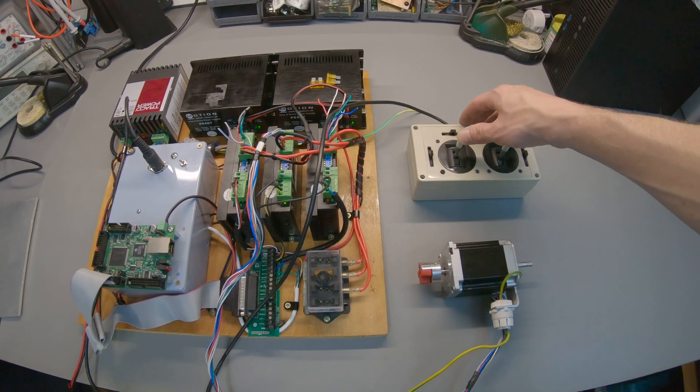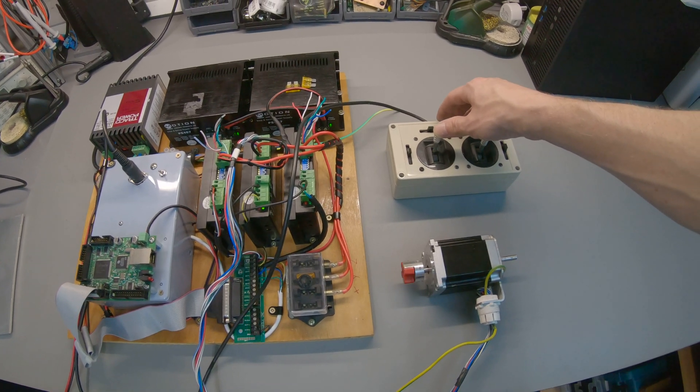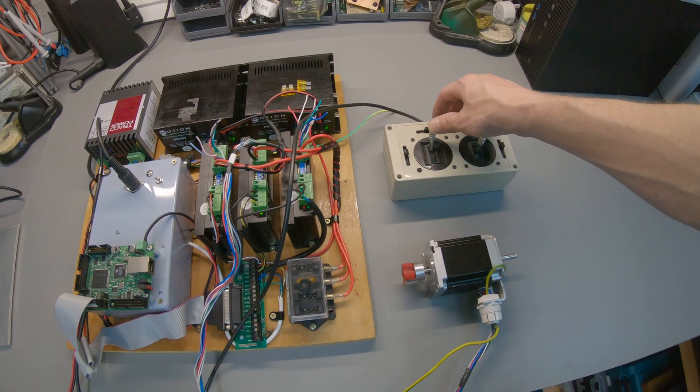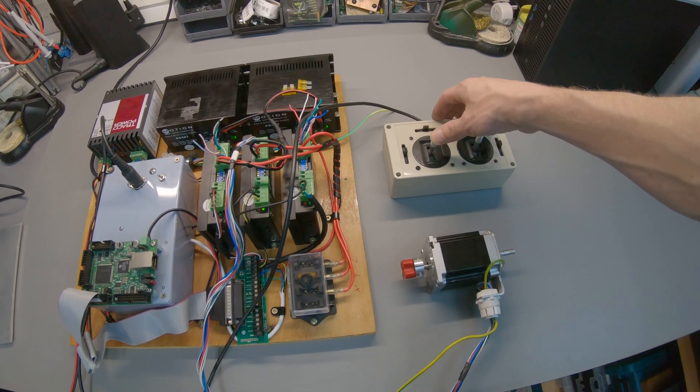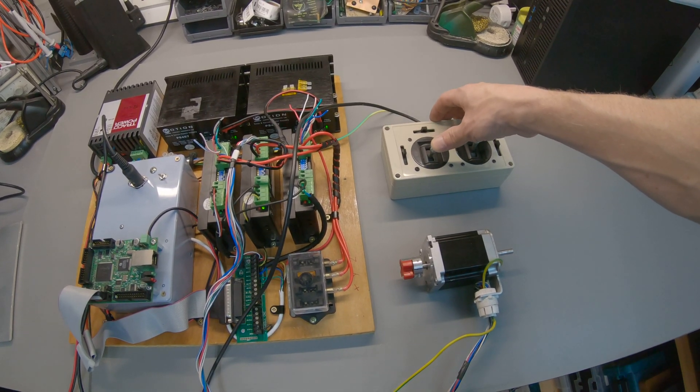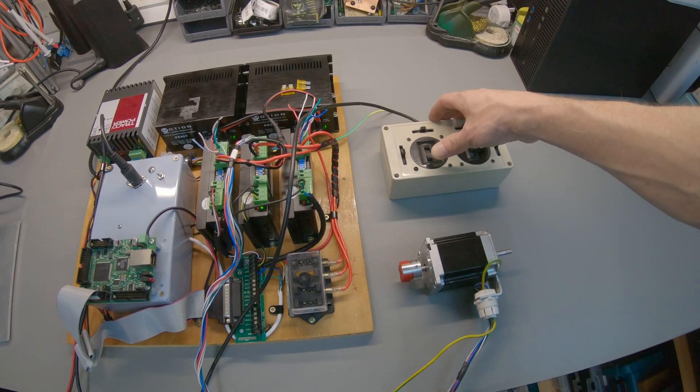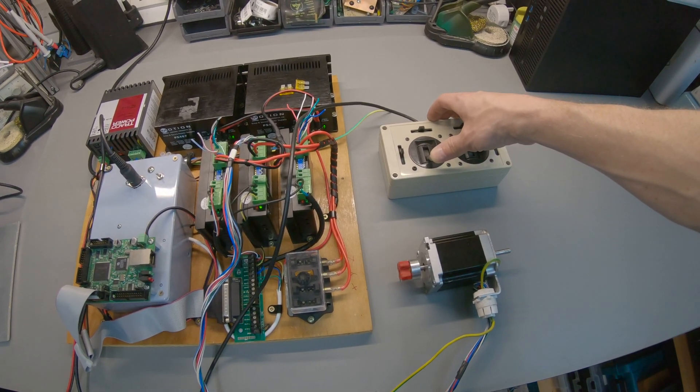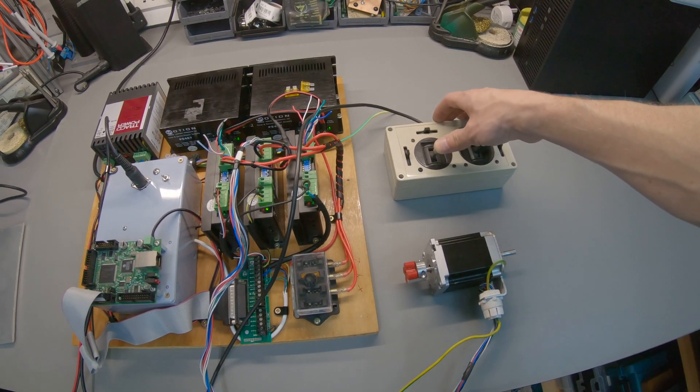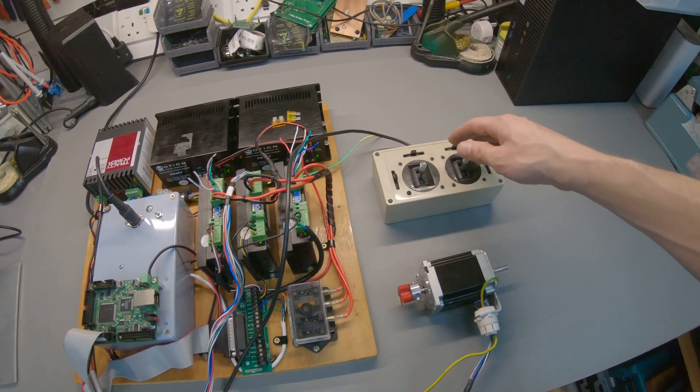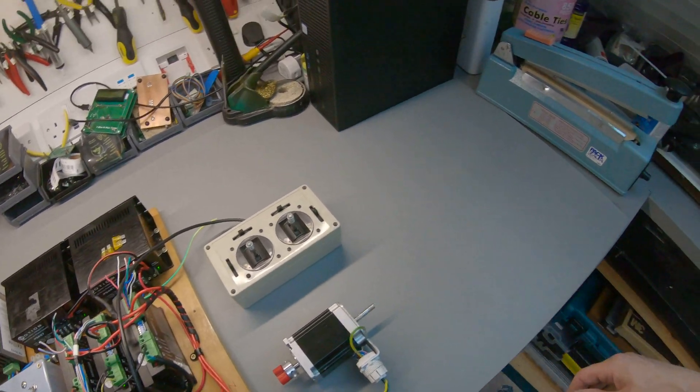We've currently got one motor connected just for testing so we can make sure everything works in both directions using the hand controller.